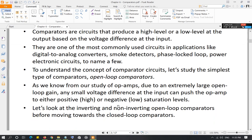Comparators are used in many different types of circuits, including DACs, smoke detectors, phase-locked loops used in FM circuits, and quite a few power electronic circuits. These are just a few examples — they are used in many many other circuits as well.